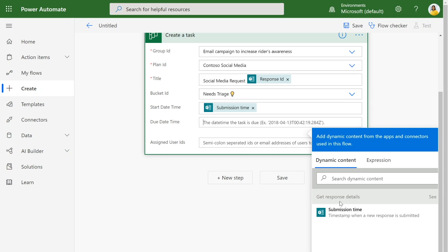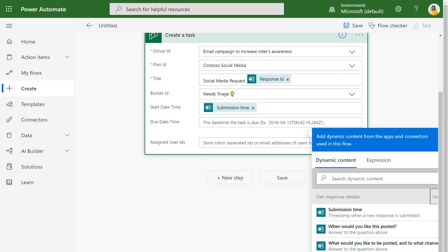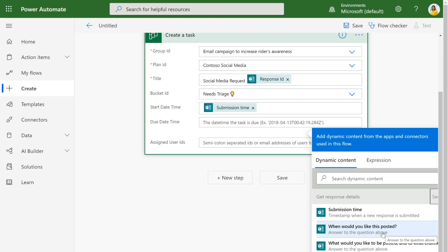I'll add the start date as when the form was submitted, and we can make the due date the date that was requested in the initial form intake. So we can go back to our get response details and see all of the information that we had from the form. We had the question, when would you like this posted? And we can make that response the due date.